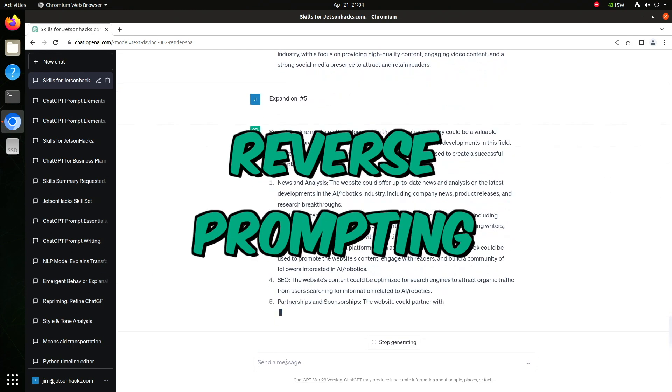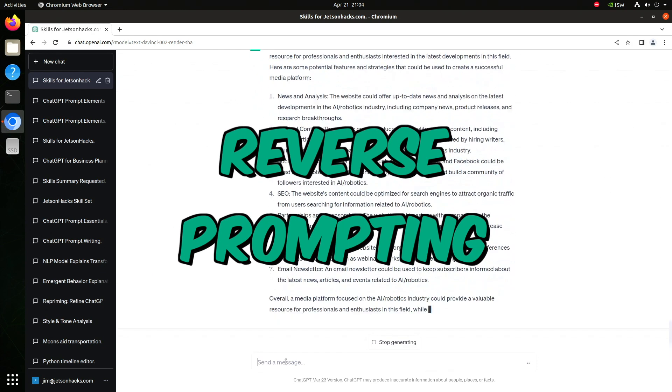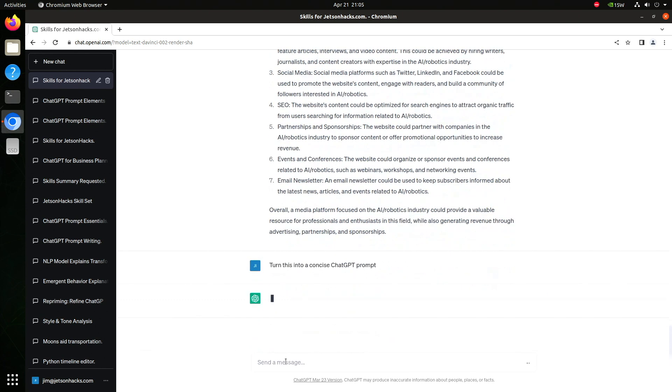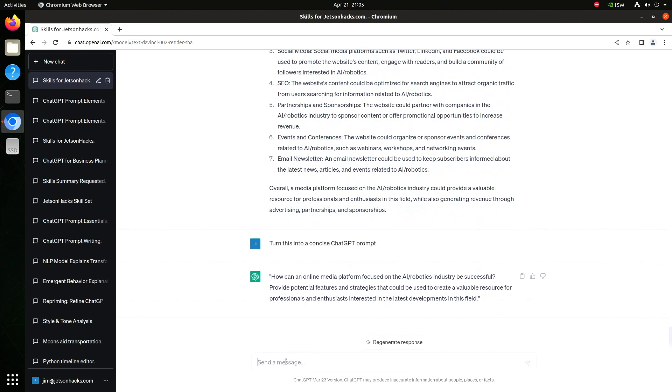We can also do things like reverse prompting. Turn this into a concise ChatGPT prompt. If you already have an answer, but you don't know how to ask for a more general case, just ask. You can also do things like transform a list into a sentence. Convert this list into a concise sentence.